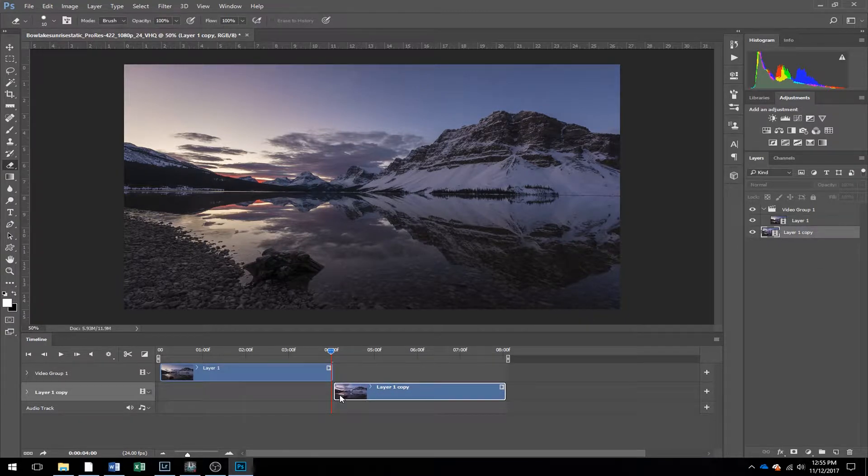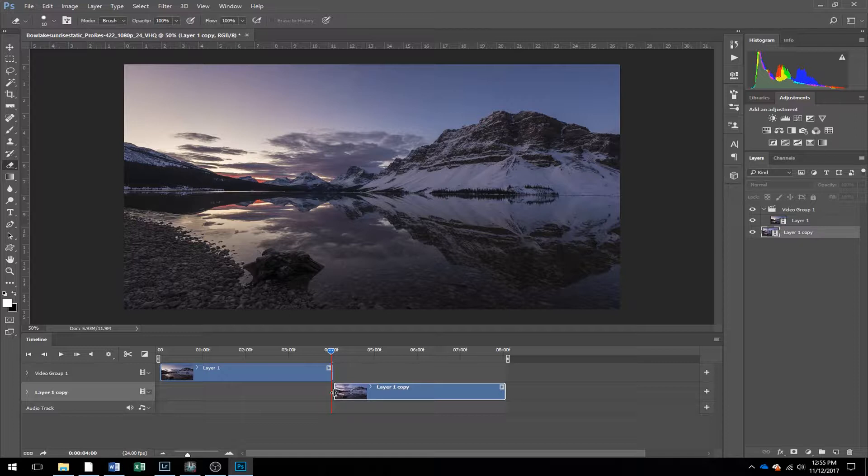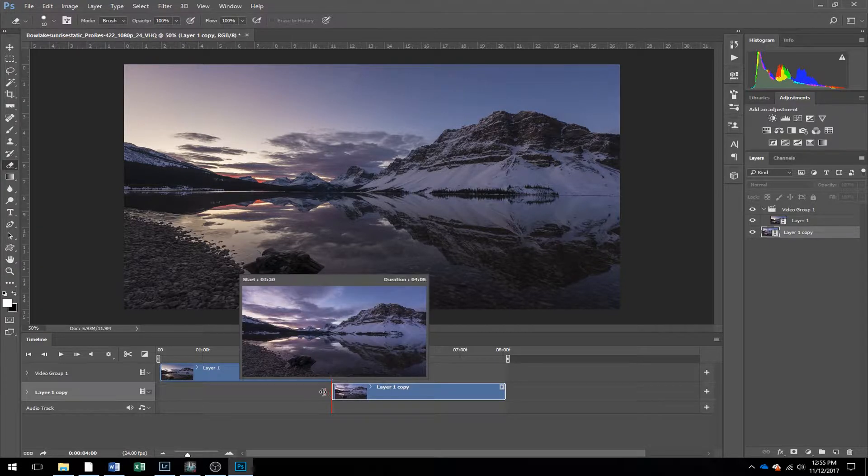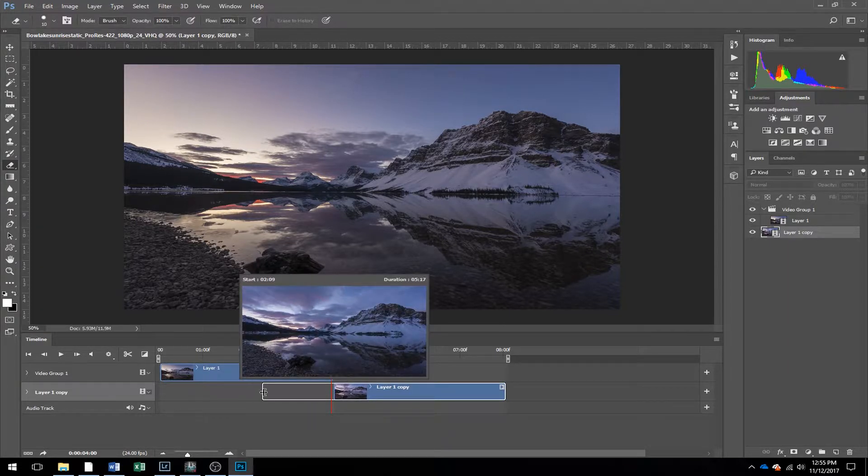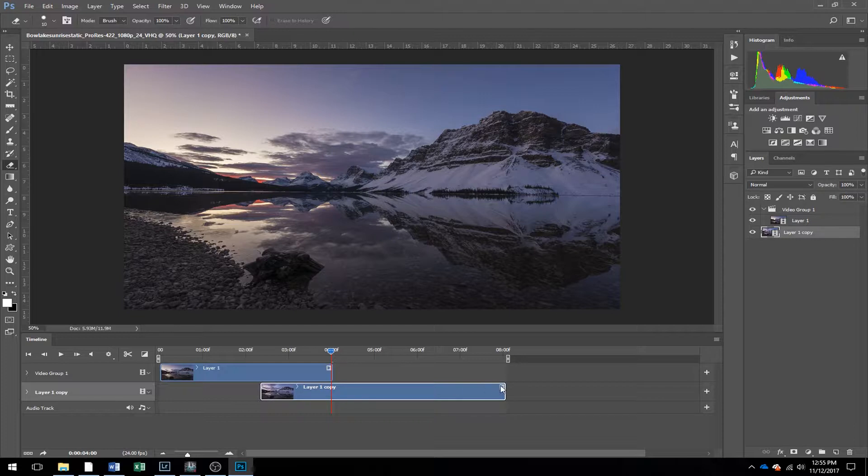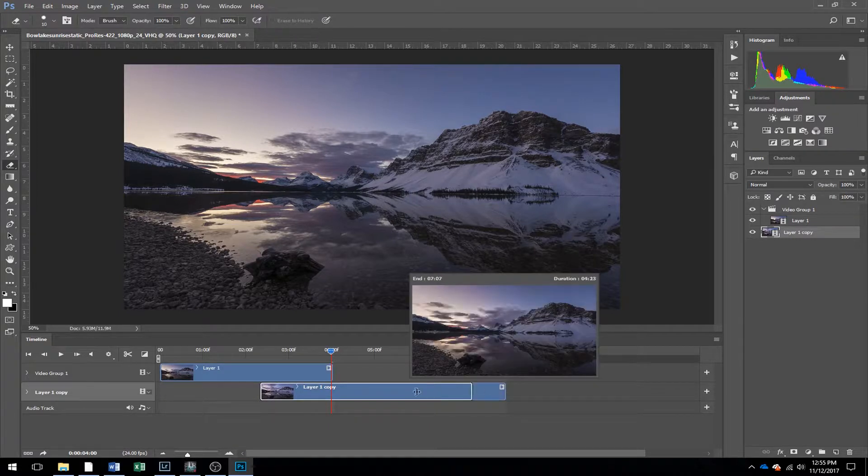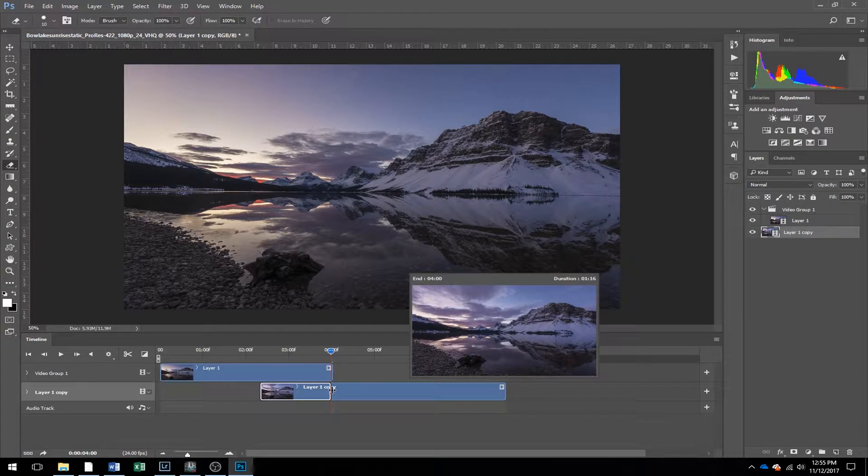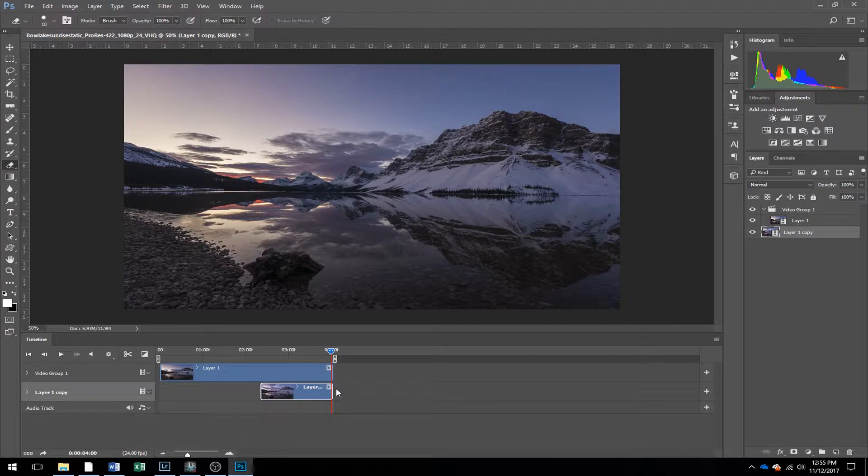Now what you want to do from this point is drag the start of the clip, which is the first frame of your first clip, drag it back about one second and then drag the end of the clip to the end of your first clip. So now those should be lined up.